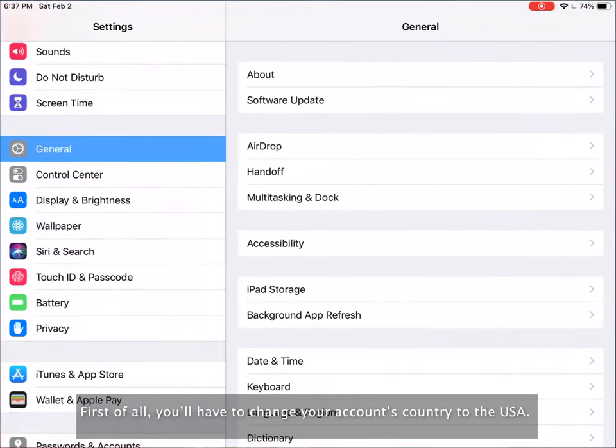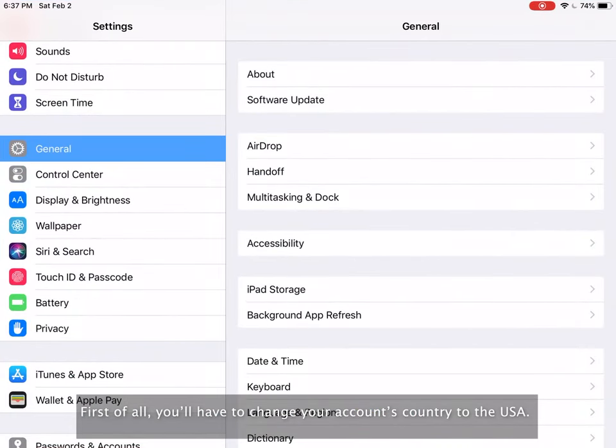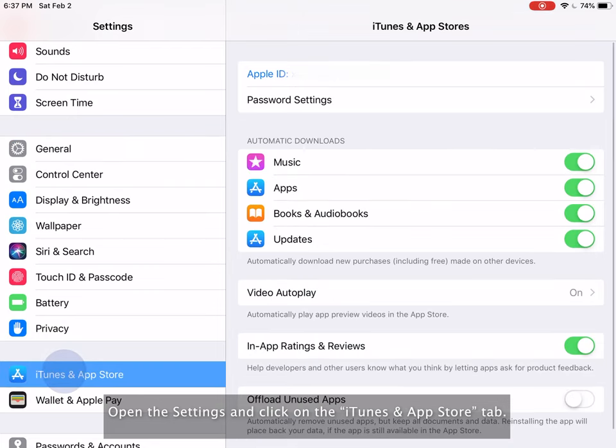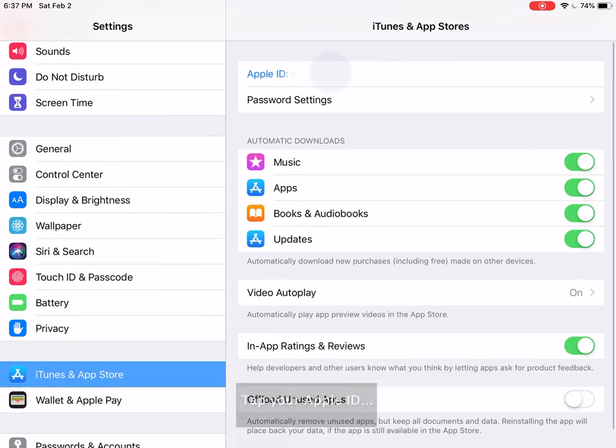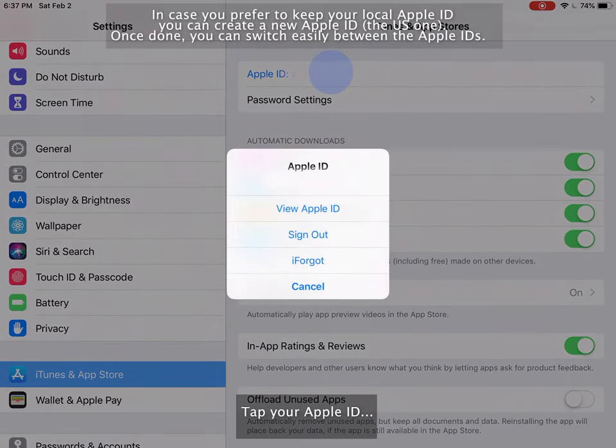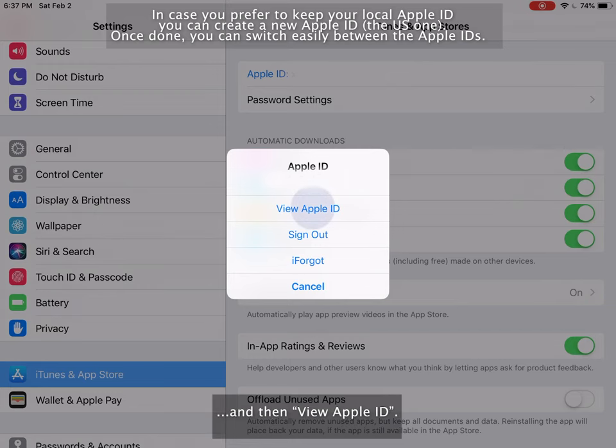First of all, you'll have to change your account country to the USA. Open the settings and click on the iTunes and App Store tab. Tap your Apple ID and then view Apple ID.